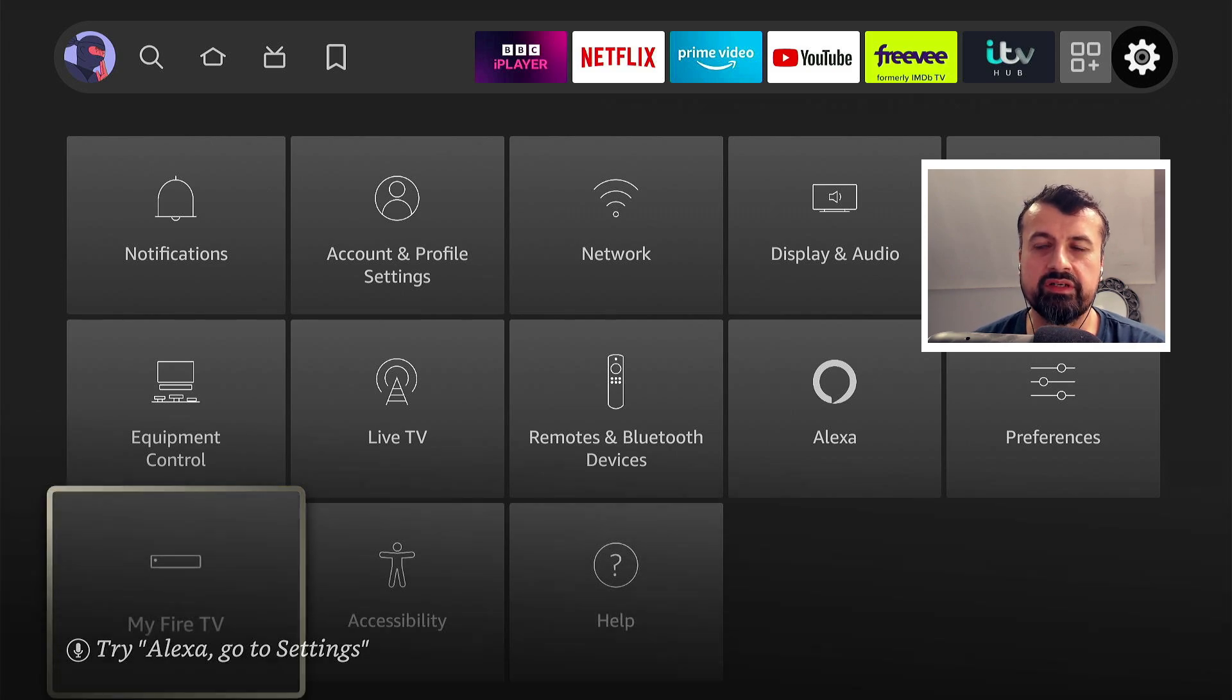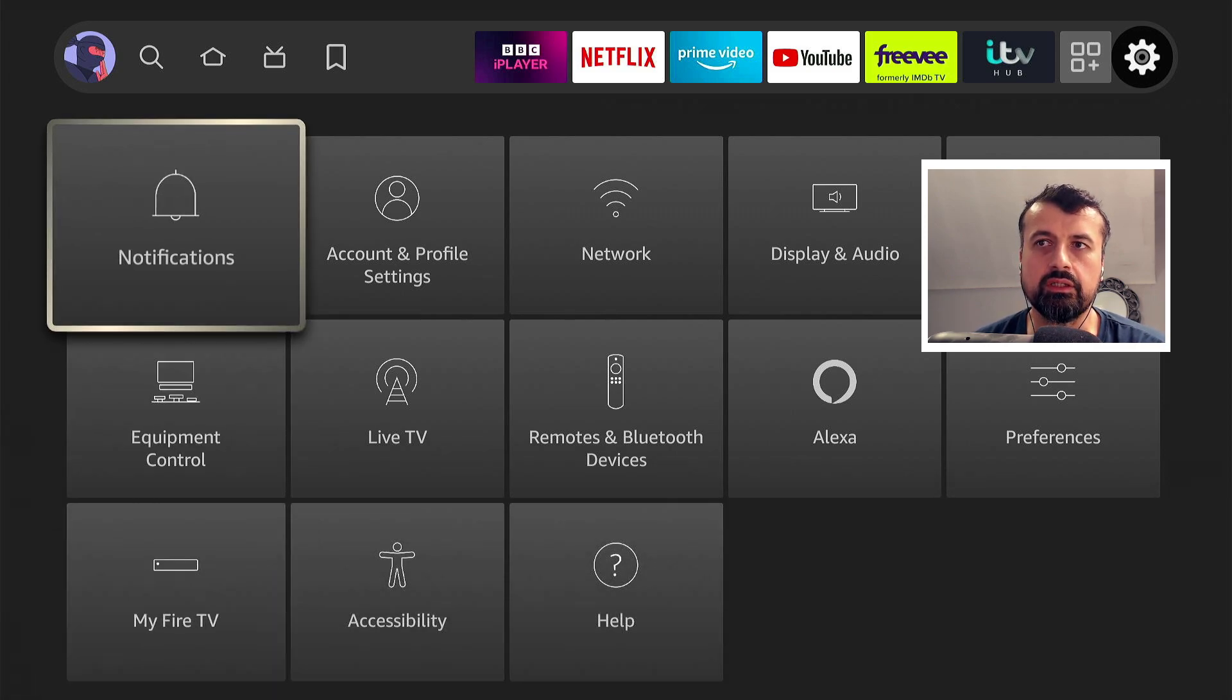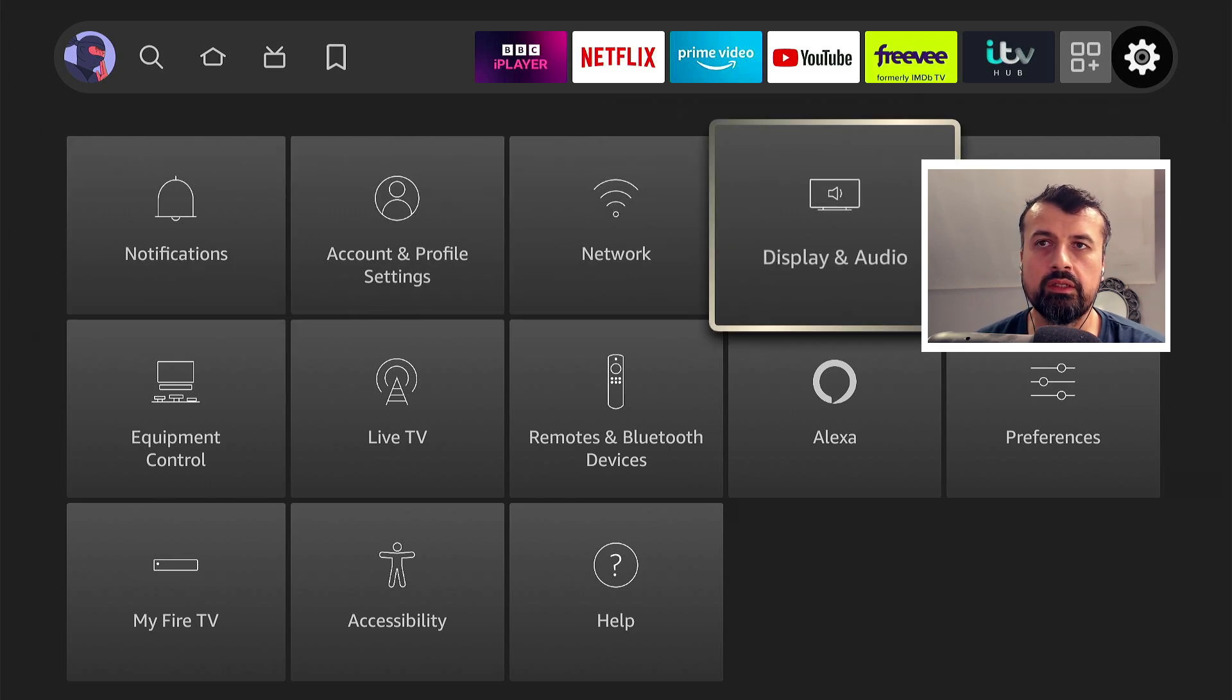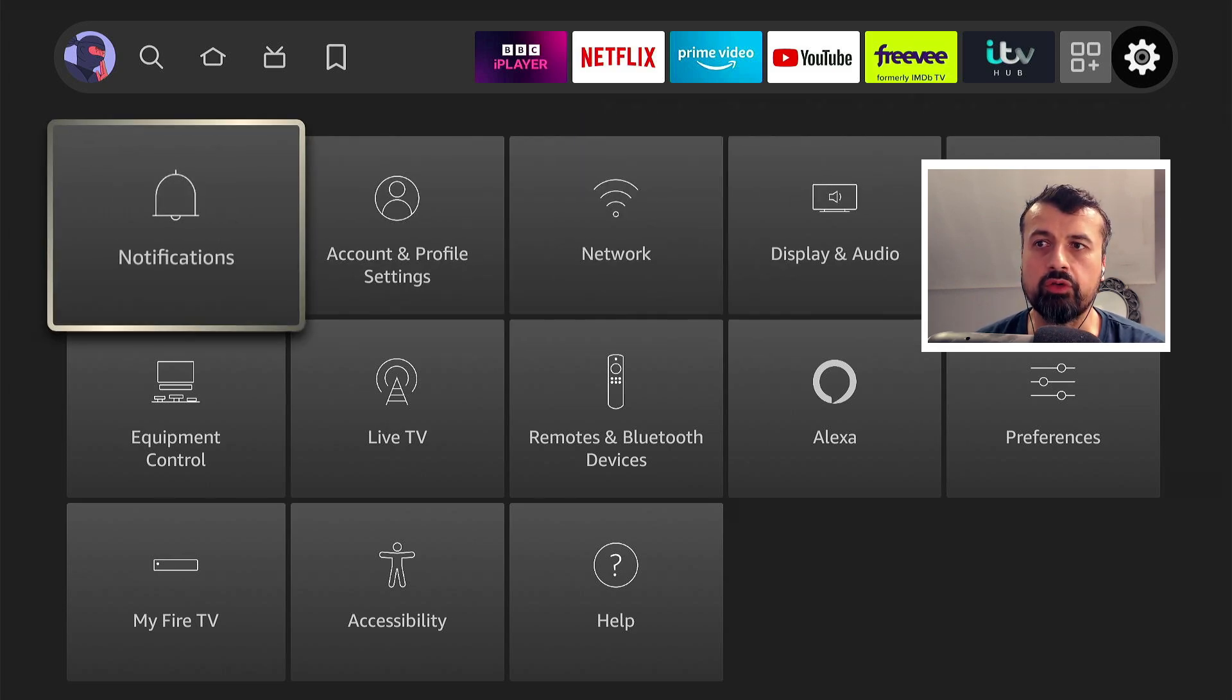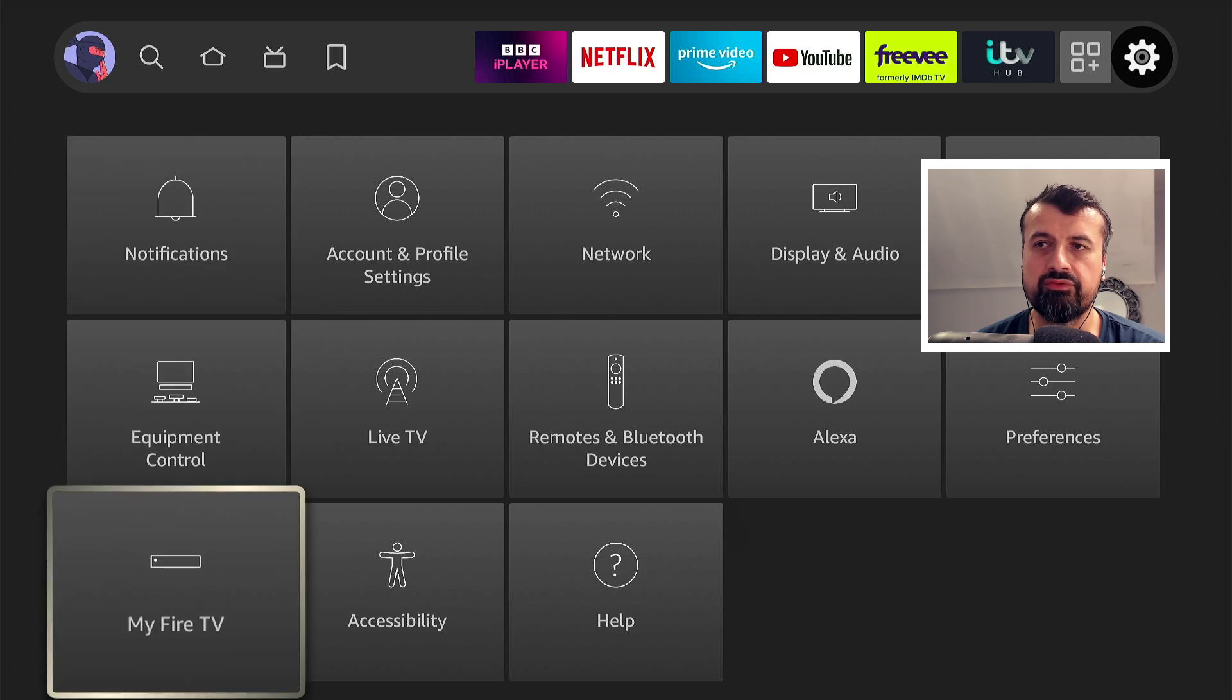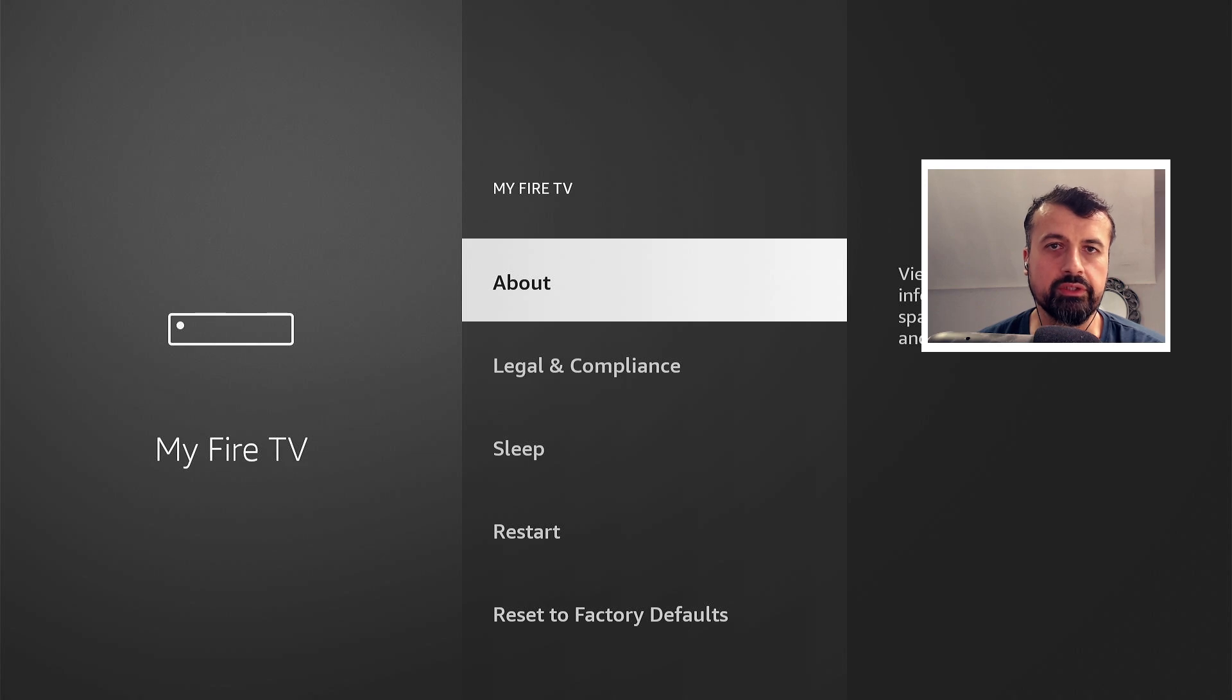Now on my device again I've just done a clean start factory reset. This is my Fire Stick Lite. The device is logged in and if I go over to settings, my Fire TV, again we can see I have no developer options.